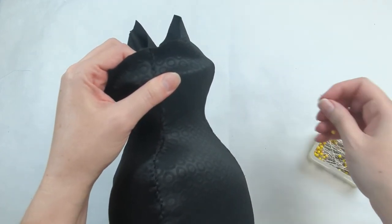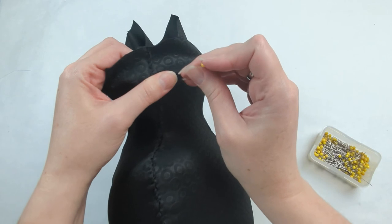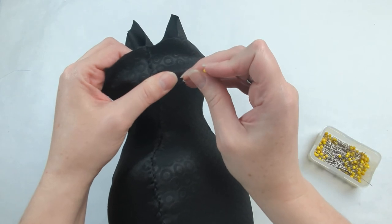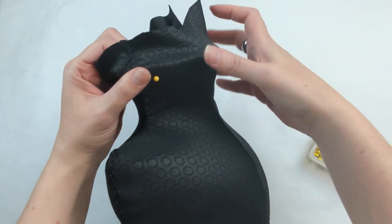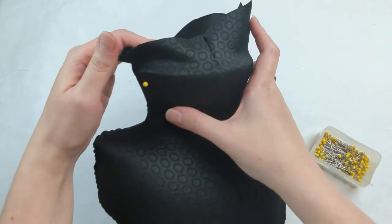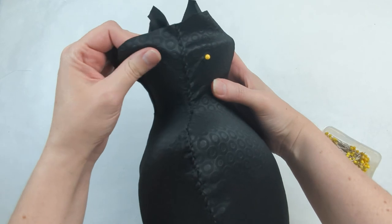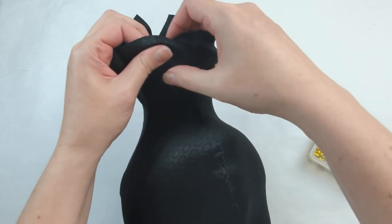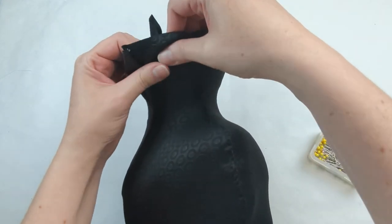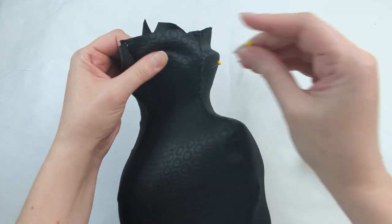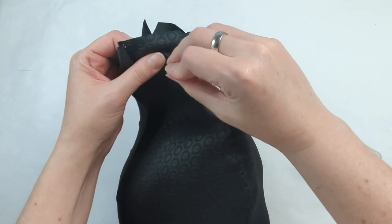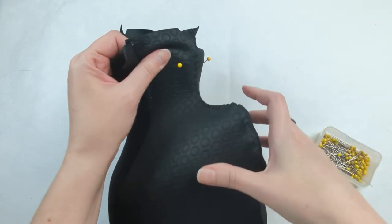What you want to do is pull the fabric towards the very bottom and pin it into place. So basically it's just pulling and working your way around.